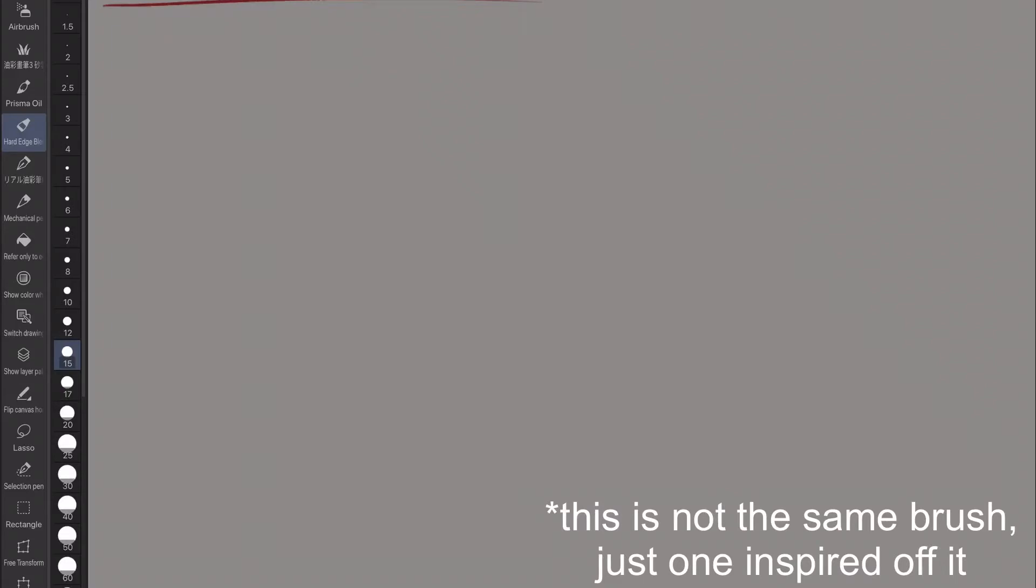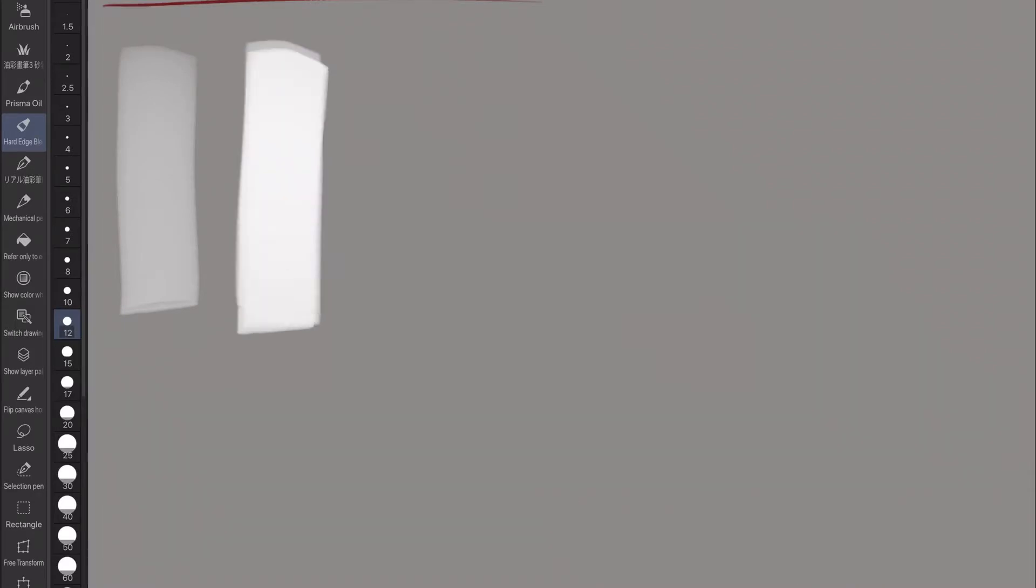Basically, this is a brush that he uses in the majority of his videos. The general concept is that you can get both hard and soft edges using the same brush, so you don't have to have a separate blending brush.